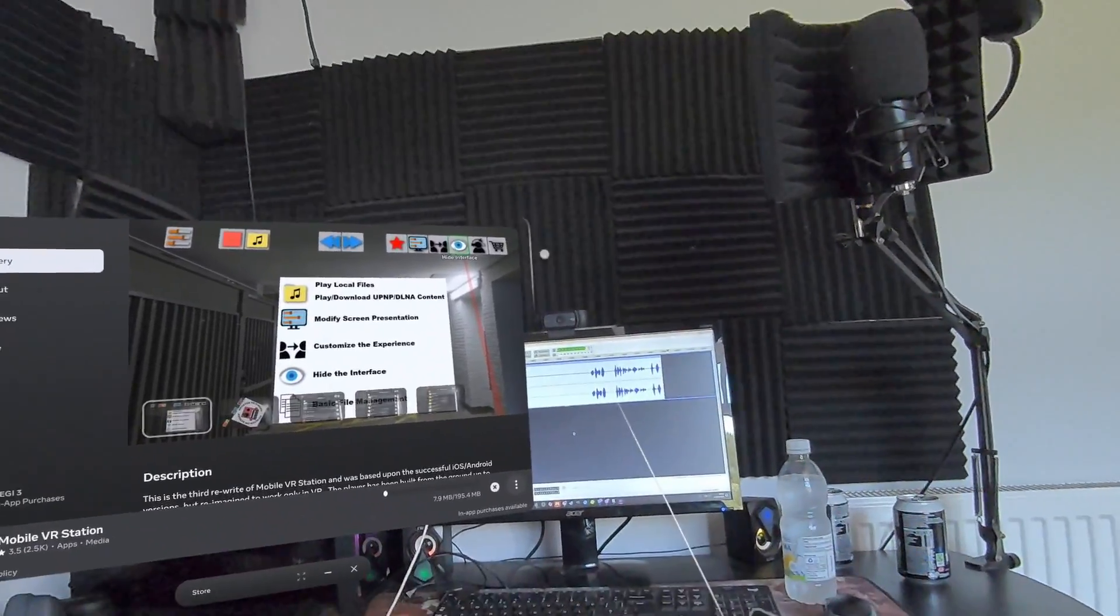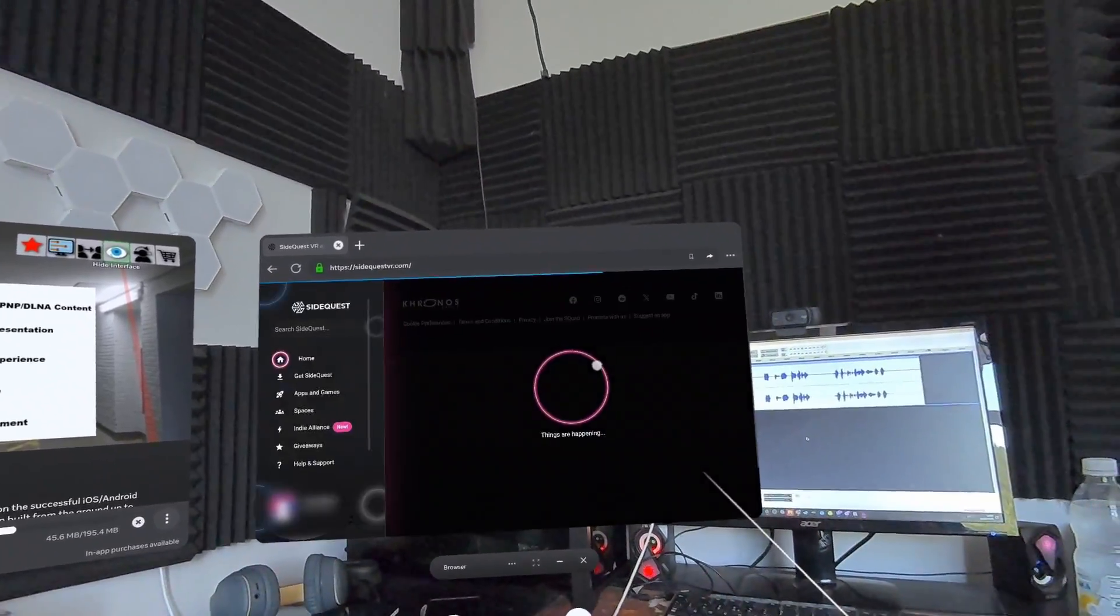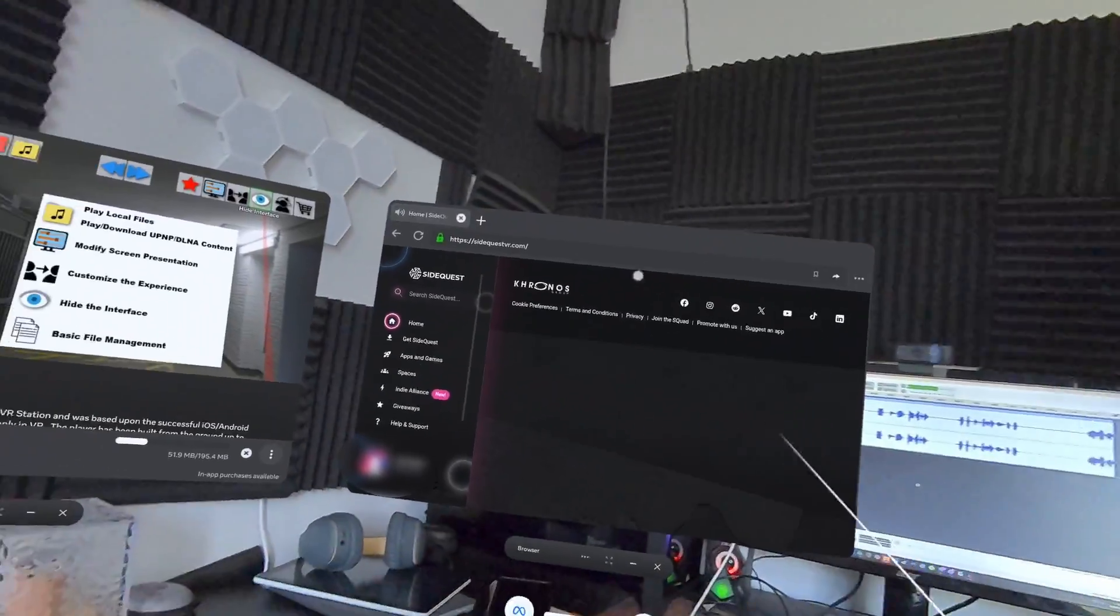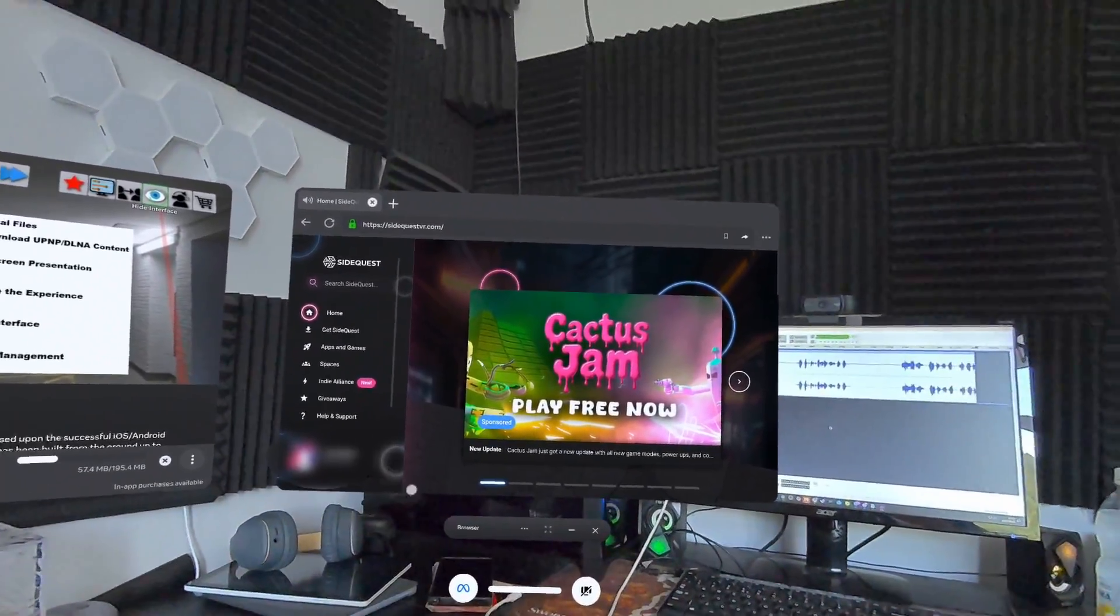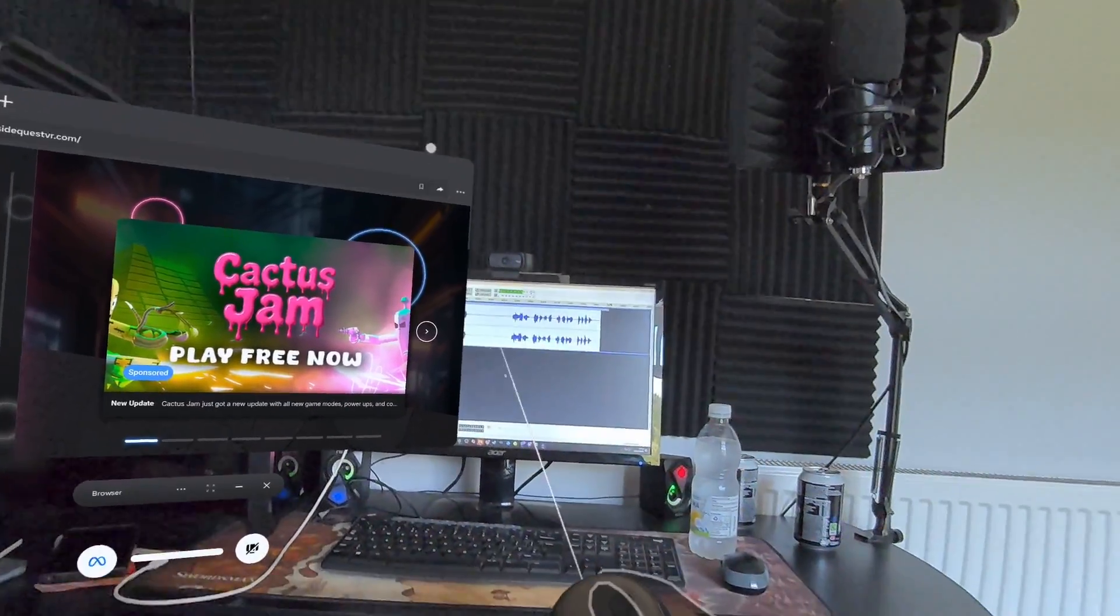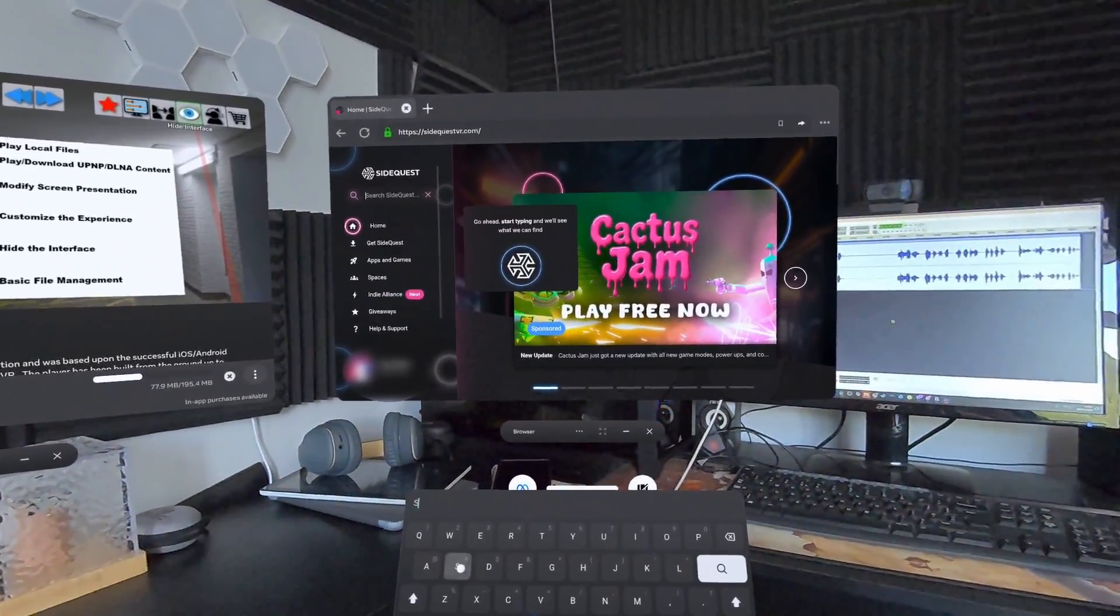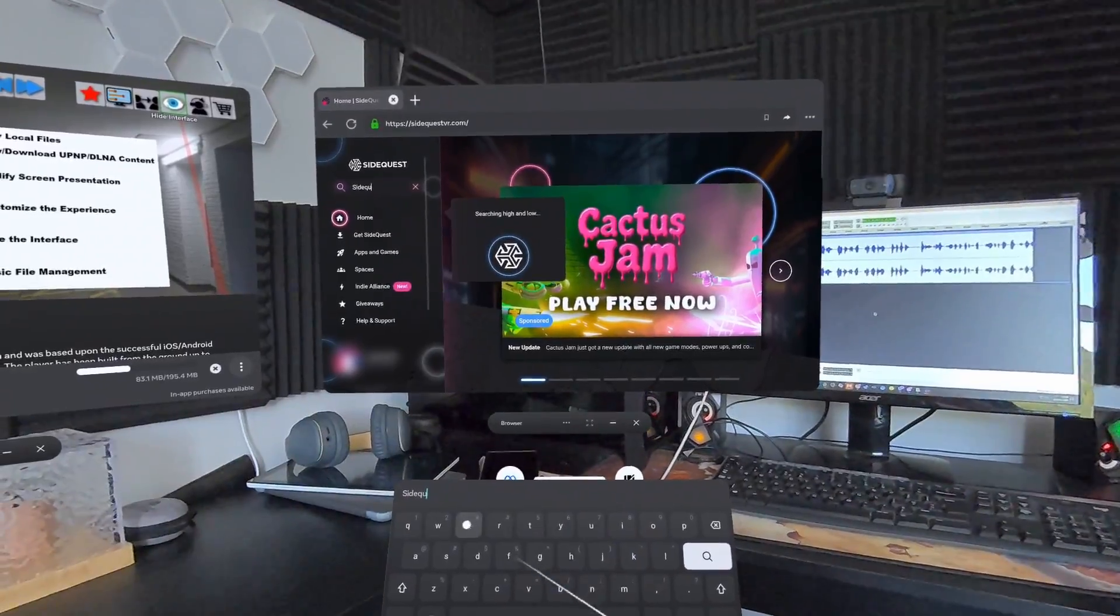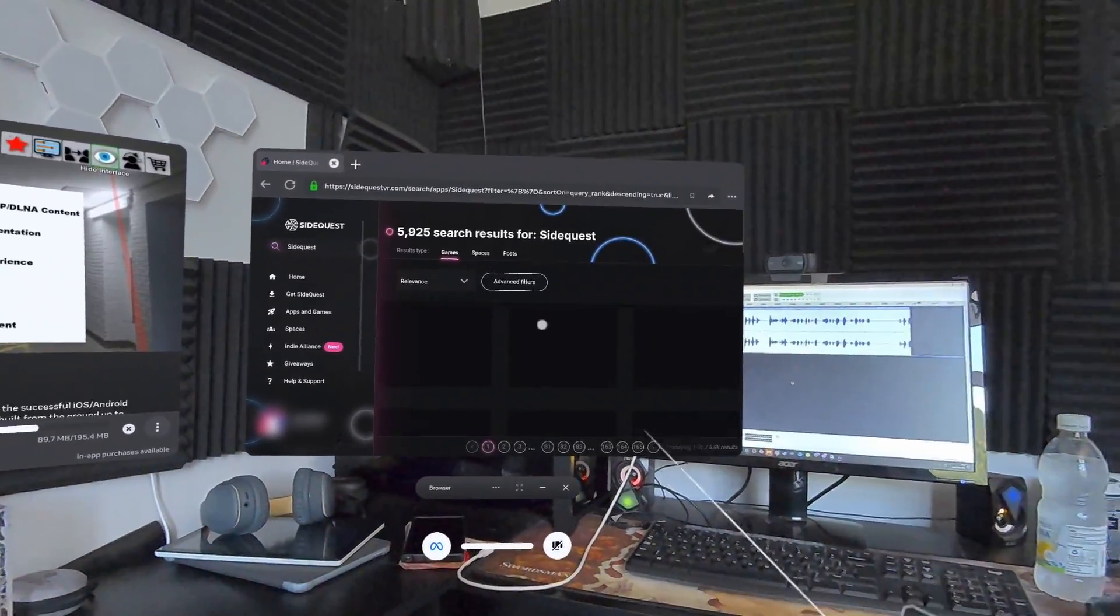What we're going to want to do next is go to our browser and go to sidequestvr.com and log into our account or create one if we haven't got one. Once that's logged in, you want to go to sidequest over top and search for 'sidequest inside your headset' - but sidequest will be just enough.